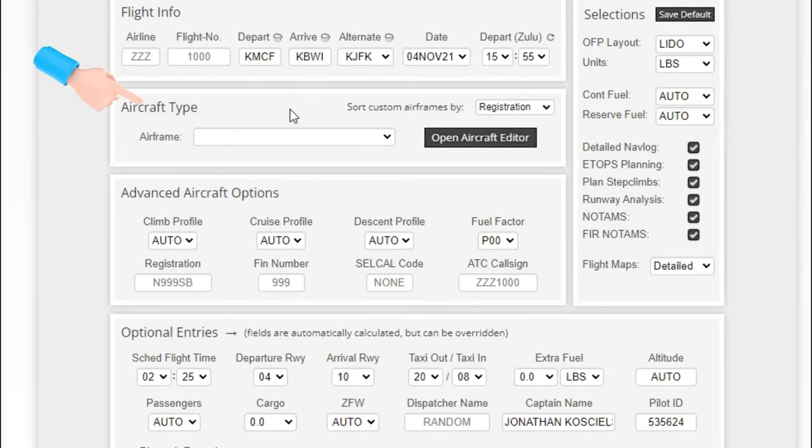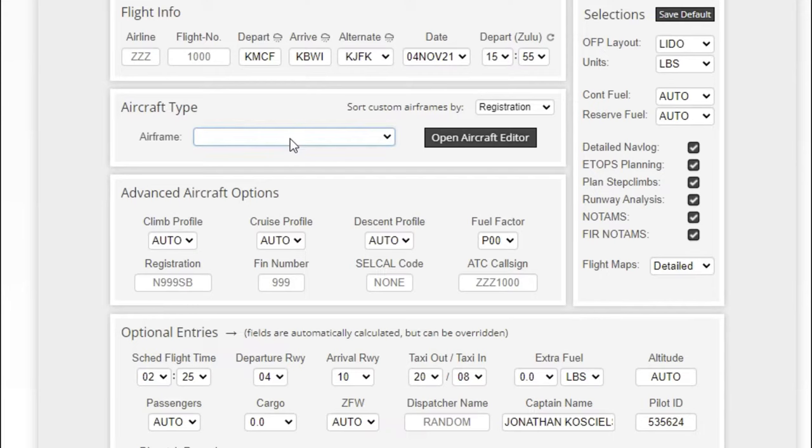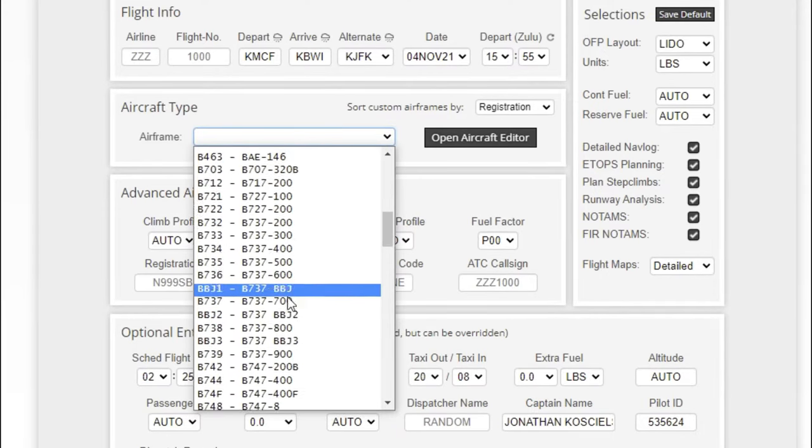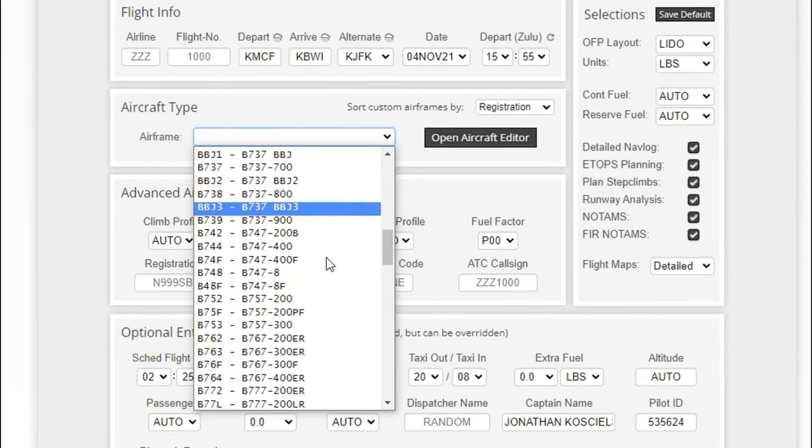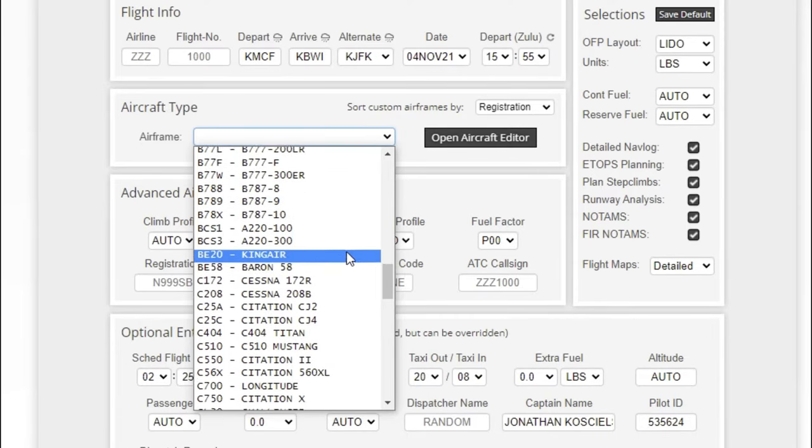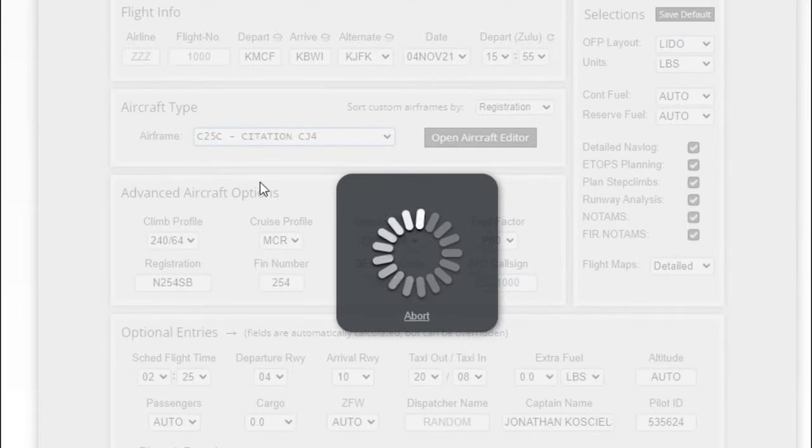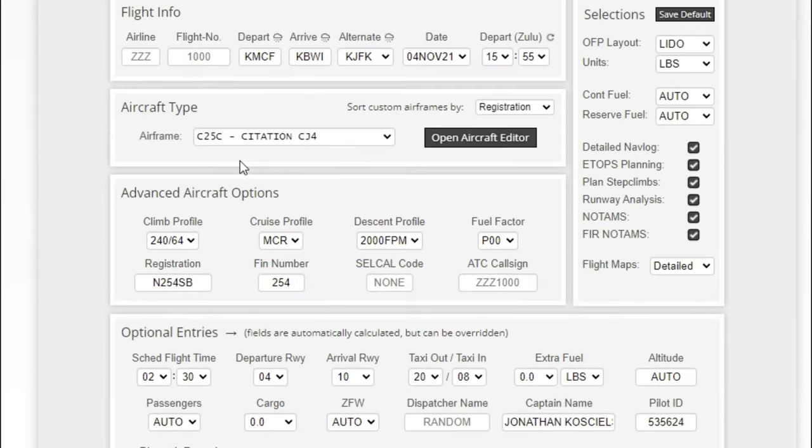But you do have to enter your airframe type, and this is going to be really important because it's going to factor in a lot of things like fuel burn, climb, descent, and a bunch of different things that we're not going to get into on today's episode. Let's go ahead and select an airframe for today's flight—let's just say we're going to use a Citation CJ4. Hint hint.